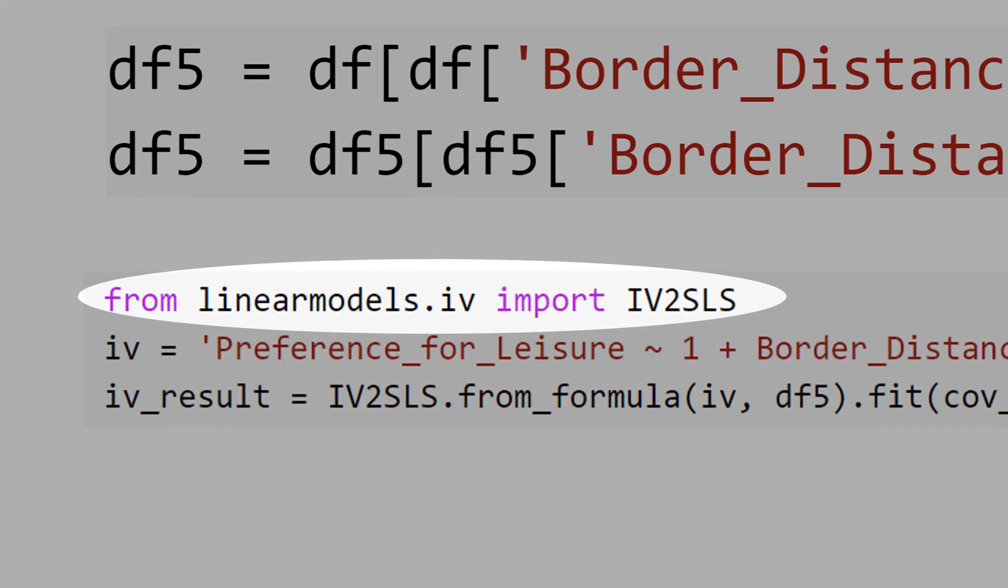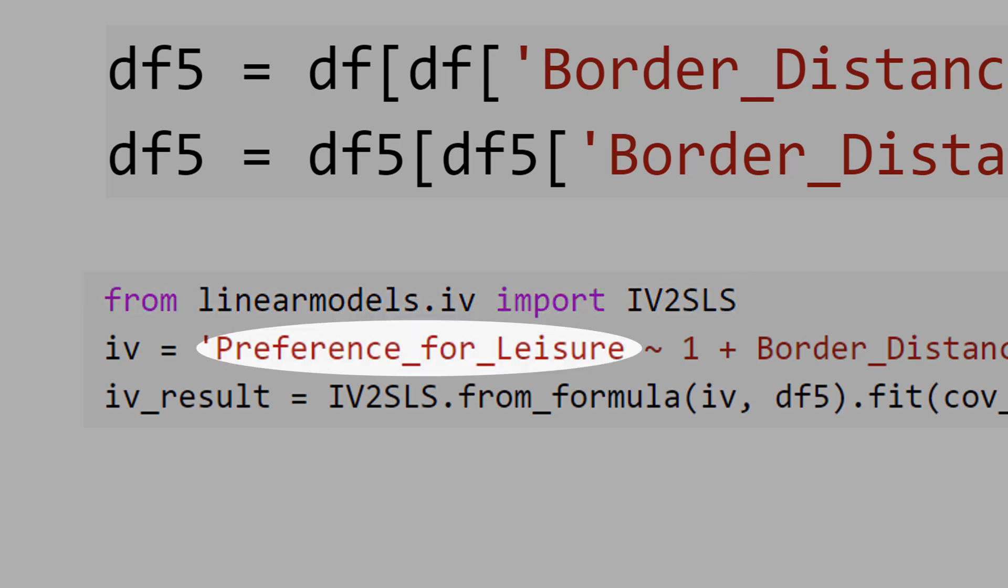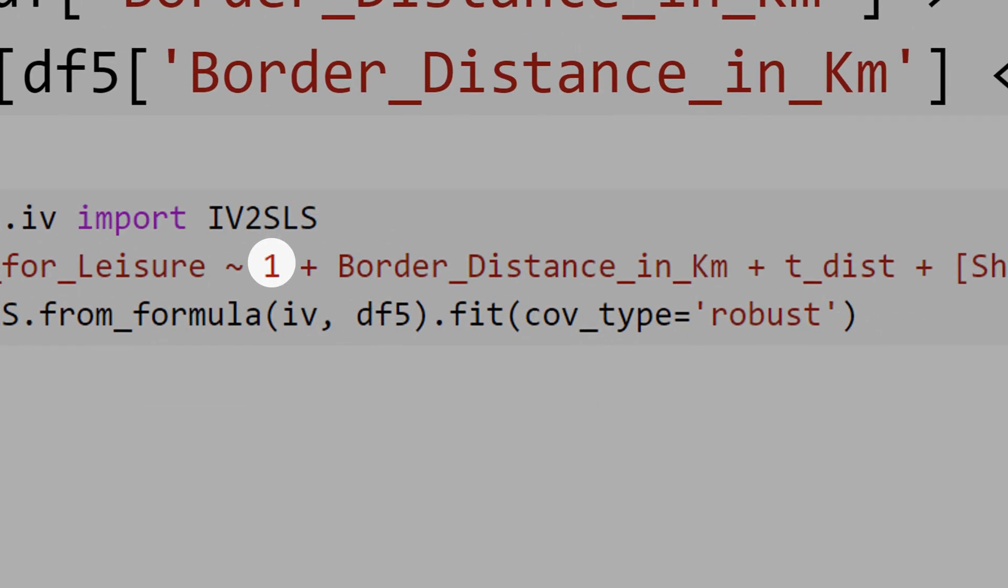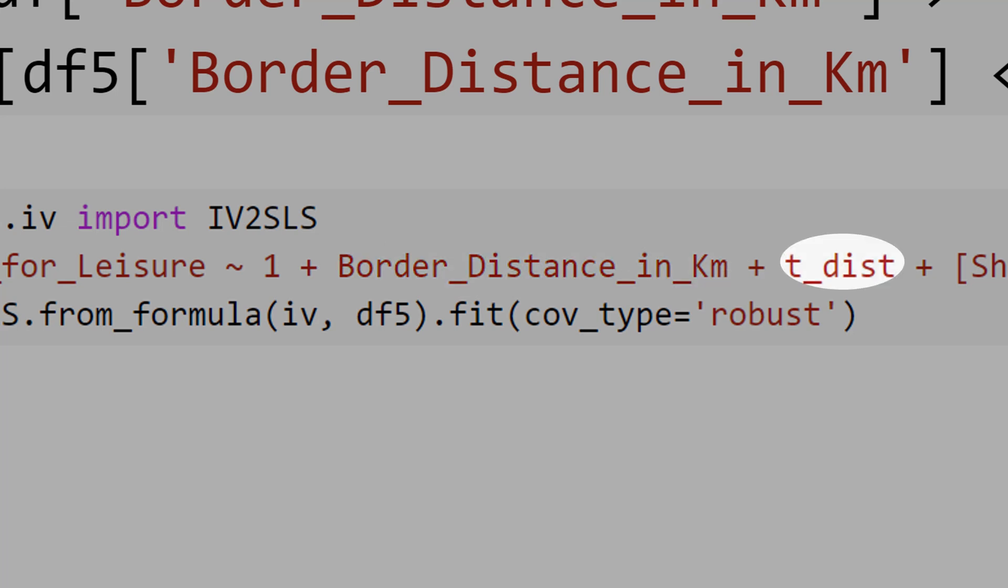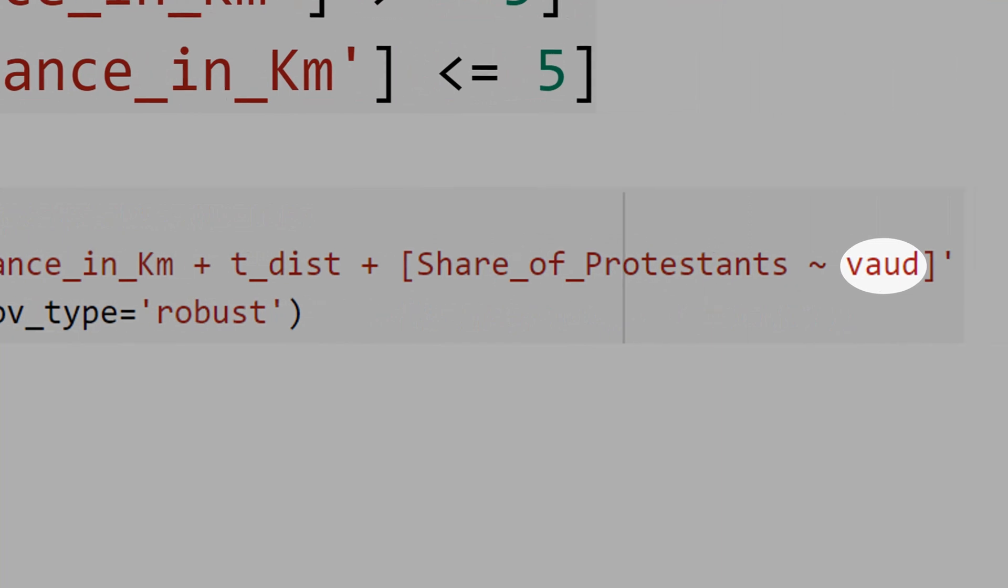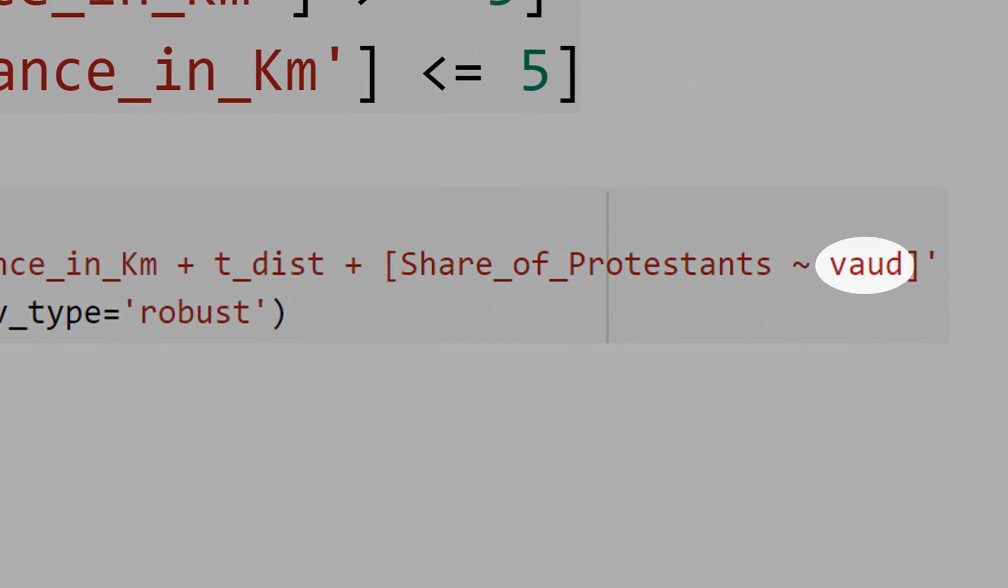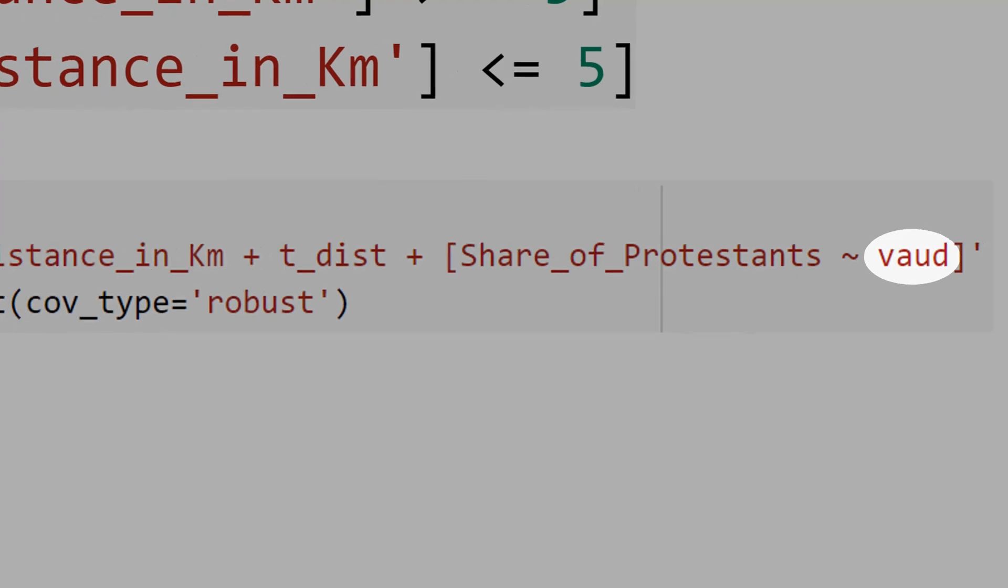From LinearModels.iv, let's import IV2SLS. Let's define the model. Y is the preference for leisure, 1 is the intercept, we have border distance, we have the interaction between border distance and the Vaud. Vaud is the IV to share of Protestants. Vaud equals 1 for the historical Protestant region, and 0 for the Catholic historical region.